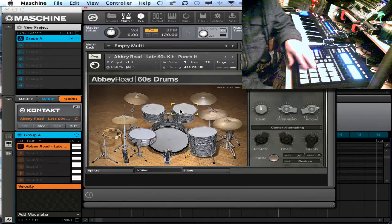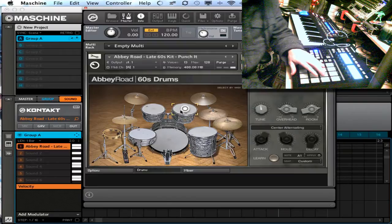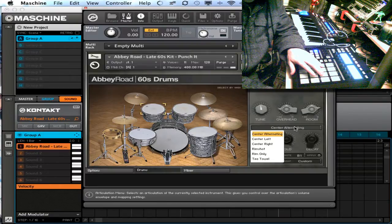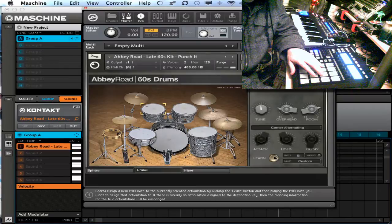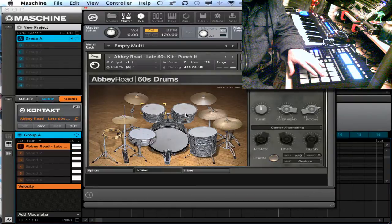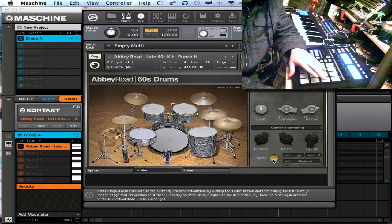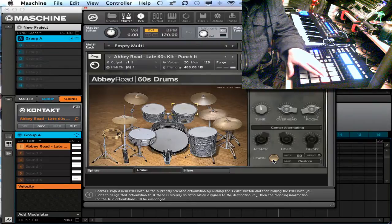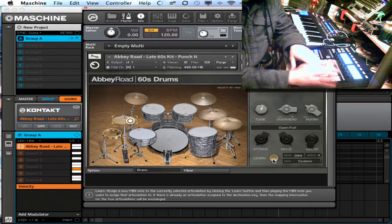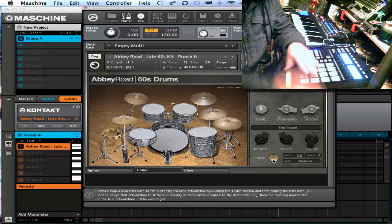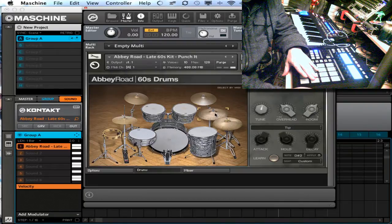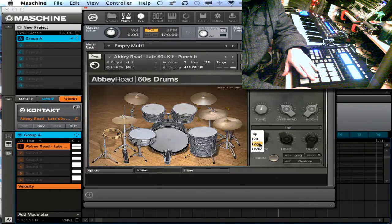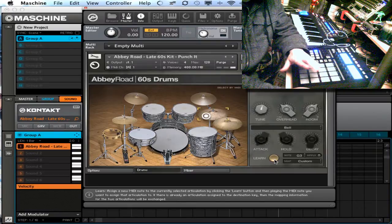This one here I'd like it to be actually a different type of hi-hat. Let's do some toms. Let's do some right here, it's going to be a ride, we'll wrap the bell.